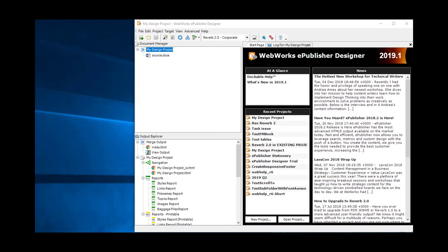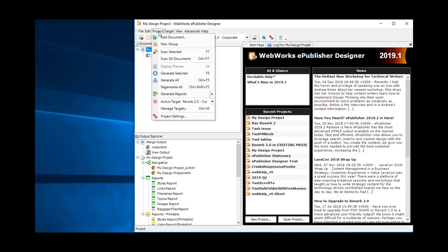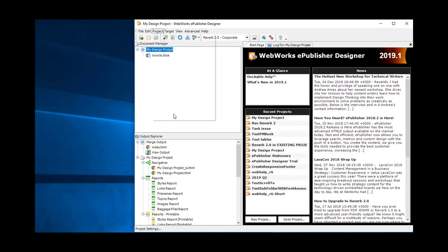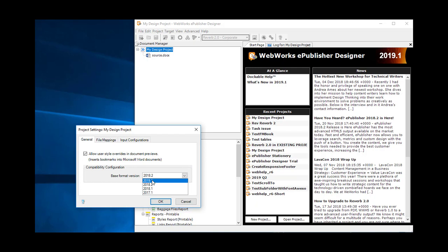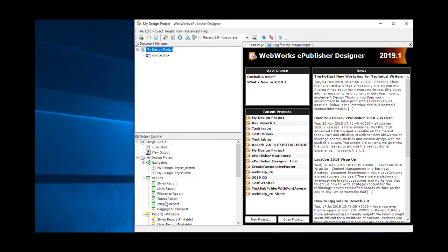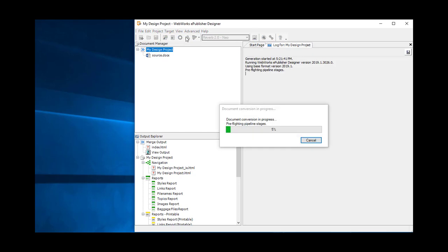Now we are ready to perform the upgrade. Select the menu Project and Project Settings, select 2019.1 and then OK. It hasn't been saved yet, but it's a good idea to save now because part of the conversion system tracks the file date and contents of the project file. After saving, let's go ahead and do a Generate All. I'll select the Neo target first just to see what happens, since we have still not migrated to 2019.1.